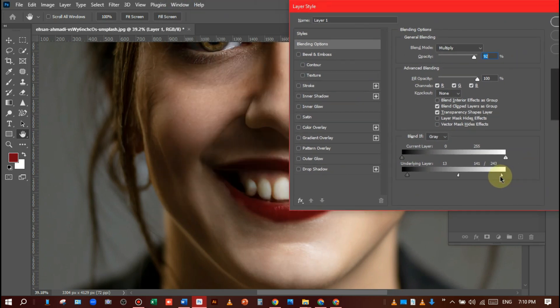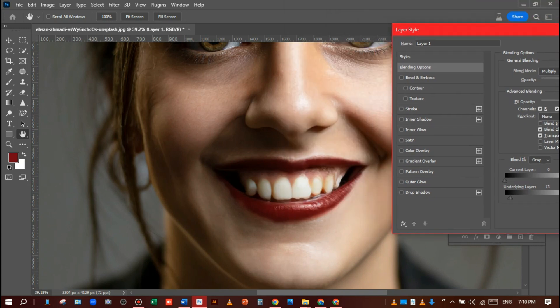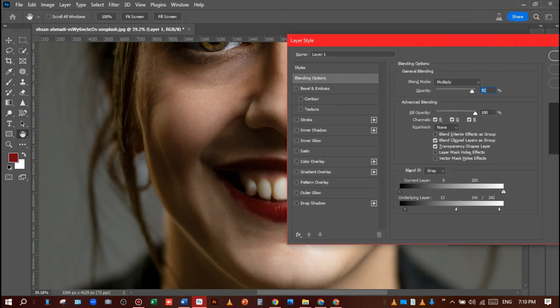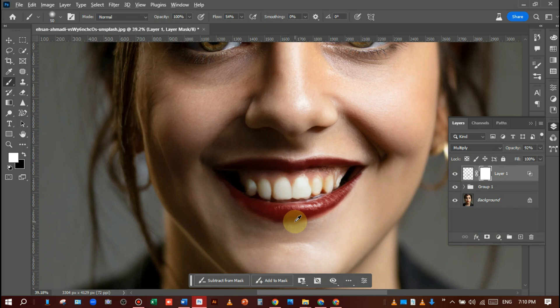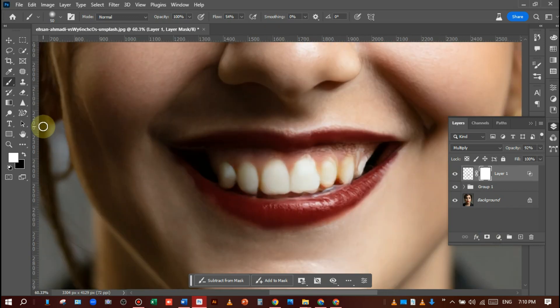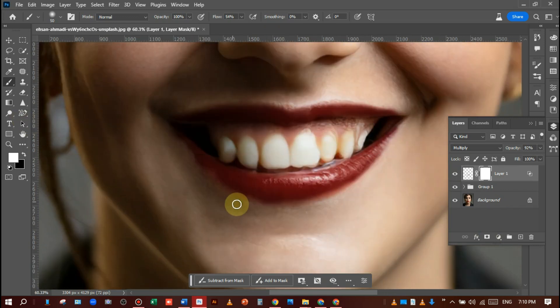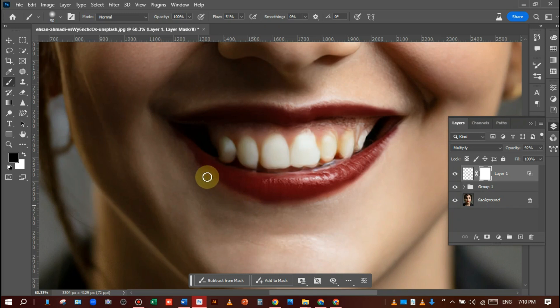Now I will add a layer mask and select the brush tool. I will remove the extra lipstick like this. Be careful, like this.